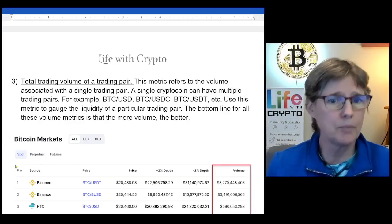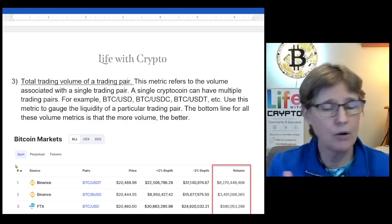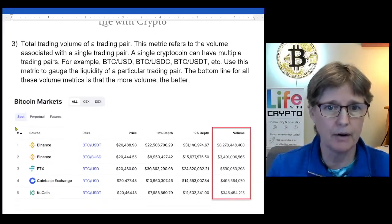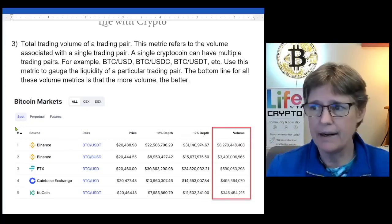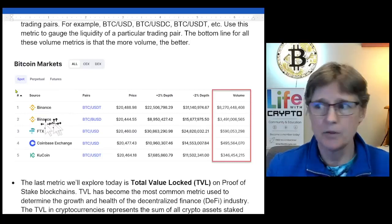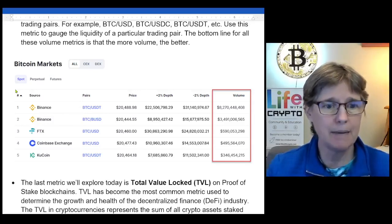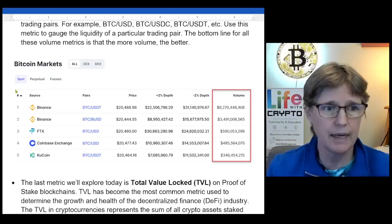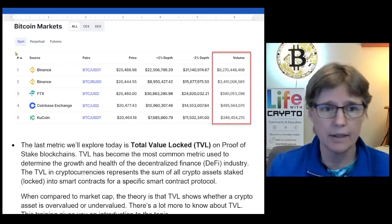The third trading volume type is for a particular trading pair. This metric refers to the volume associated with one single trading pair. A single crypto coin can have multiple trading pairs — for example, Bitcoin trading against US dollars, Bitcoin with USDC, Bitcoin with USDT, and many others. We use this metric to gauge the liquidity of a particular trading pair. The bottom line for all these volume metrics is that more volume is better. A CoinMarketCap screenshot shows pairs like BTC/USDT and BTC/BUSD on Binance with their respective volumes. Looking at all volume types helps determine the quality of both the exchange and the pair.